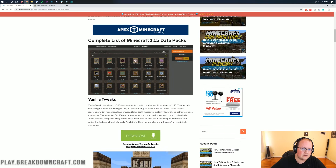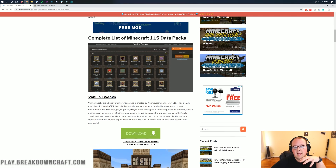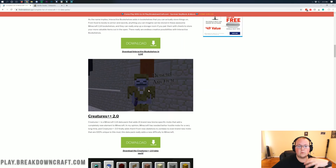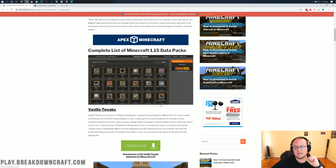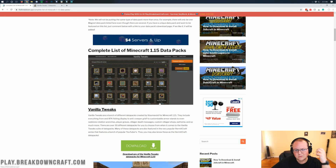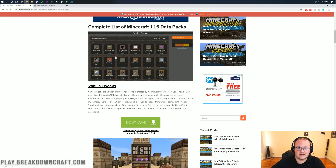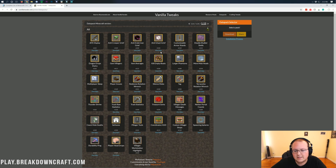Some of these aren't updated to 1.15 yet — as soon as I'm done recording this, while it's being edited, I'm going to be going through and updating them to 1.15. But one that definitely is updated is Vanilla Tweaks. This is actually our top pick because it's really not just one Datapack — it's like 33 Datapacks all packed into one. That's why it's so important and first on our list. Go ahead and click on Vanilla Tweaks Download, and that's going to take you to the Vanilla Tweaks website.